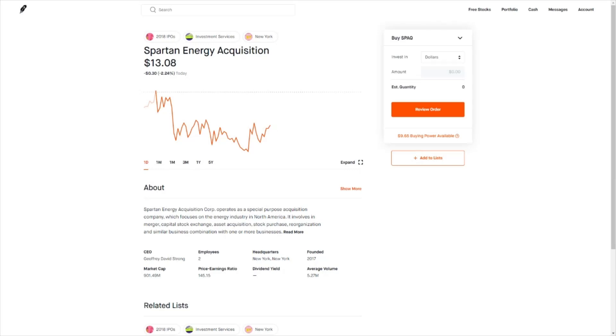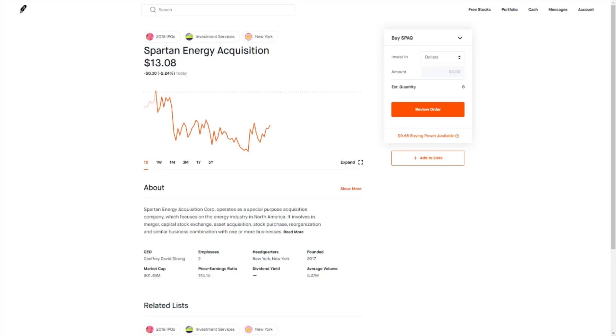What's up guys, welcome back to another video. Today we'll be talking about Spartan Energy Acquisition Corp, or better known as SPAC. We'll be discussing why the stock has been down the past couple of days, which company it will merge with, and whether or not I'll be buying this stock. Let's get started.